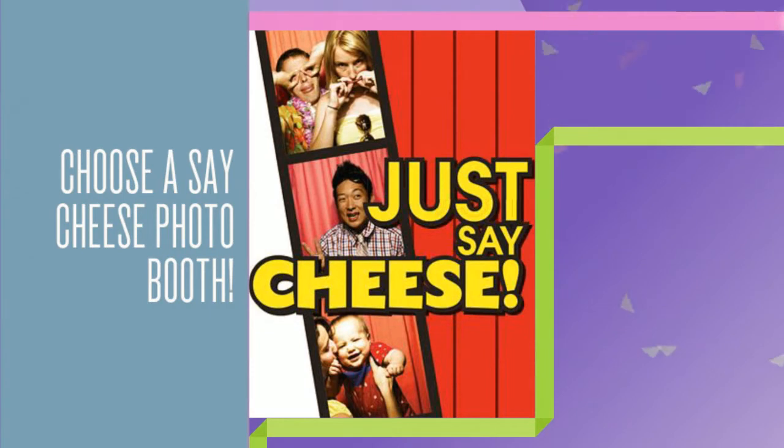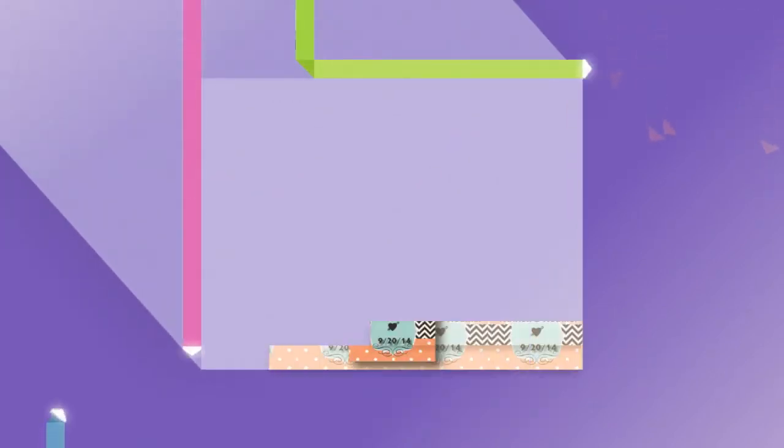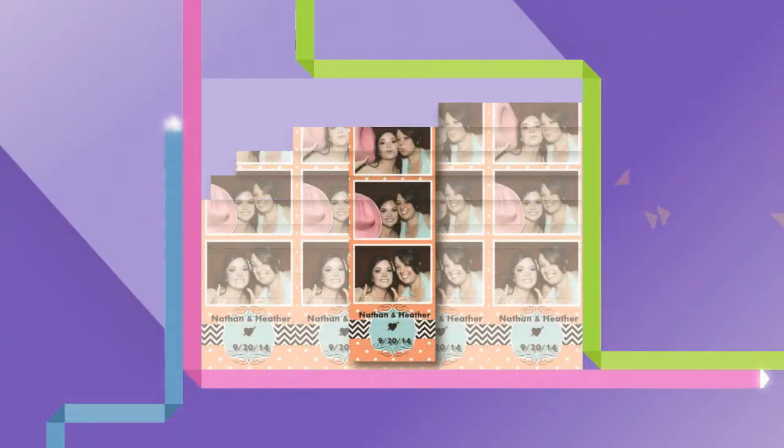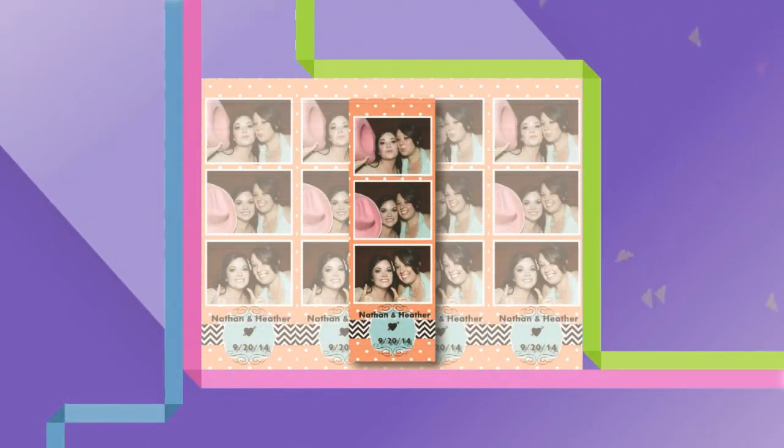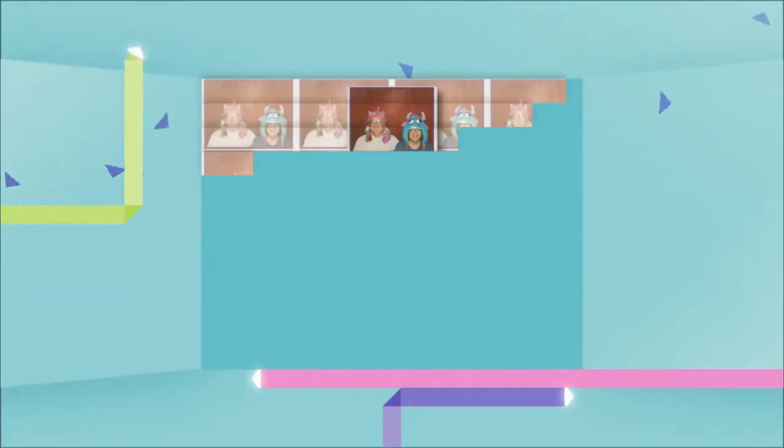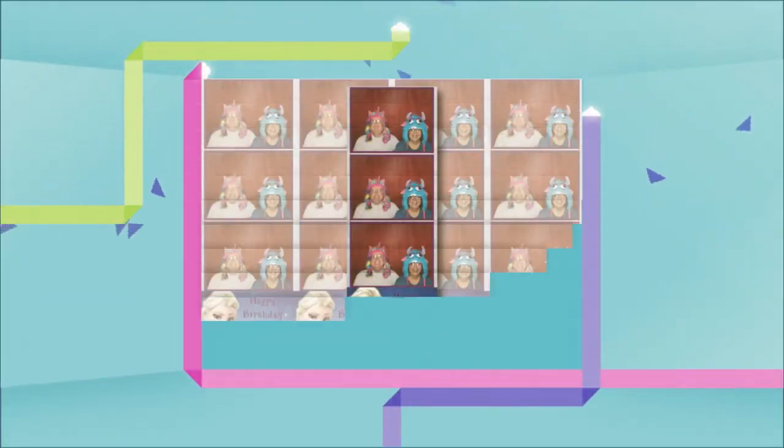Choose a Say Cheese photo booth to capture funny faces, zany shenanigans, bright smiles, and whatever else the camera catches. Enjoy the unlimited use of a professional quality photo booth at your event.